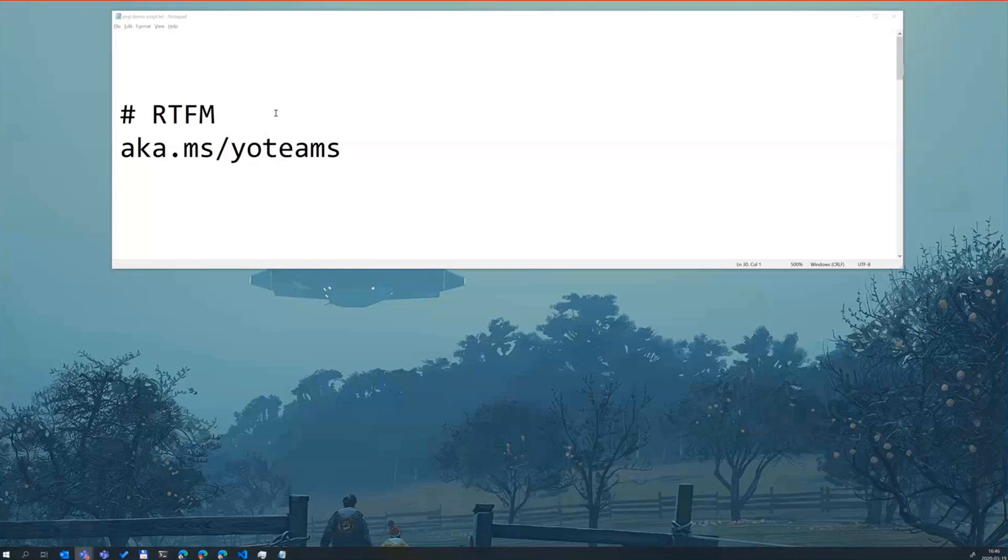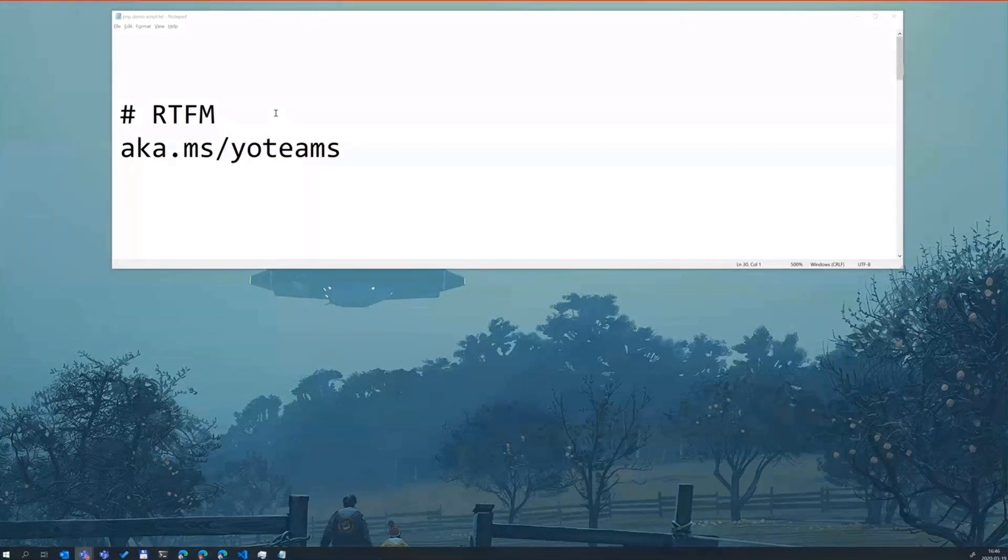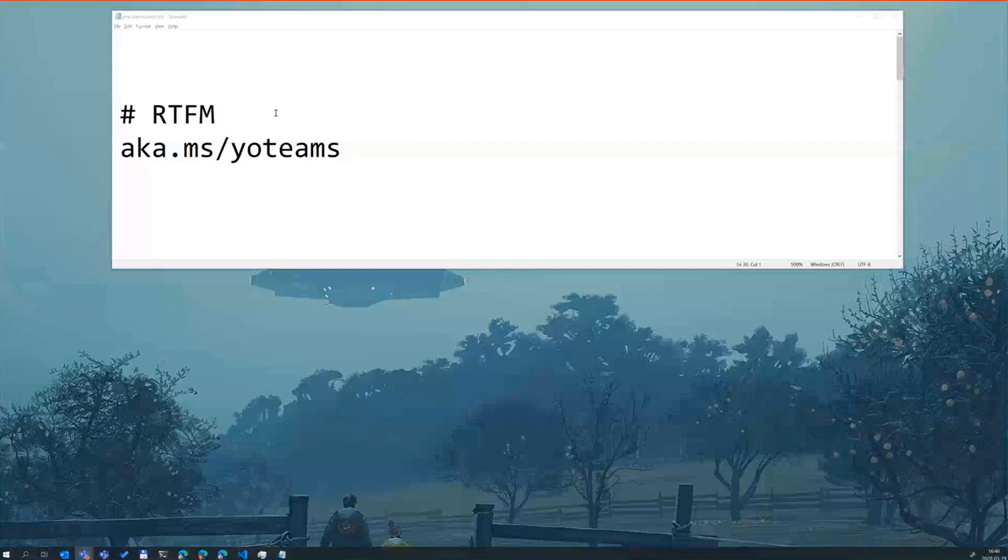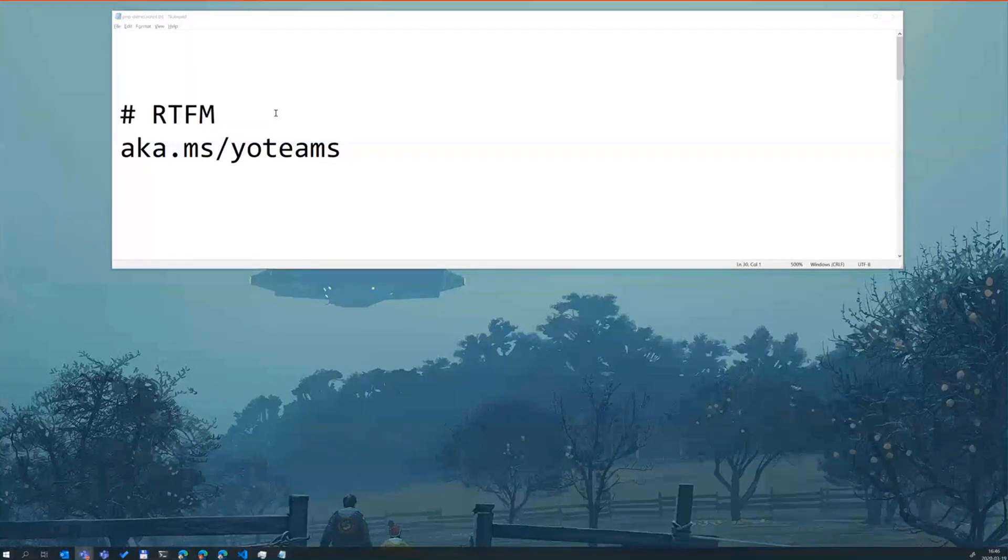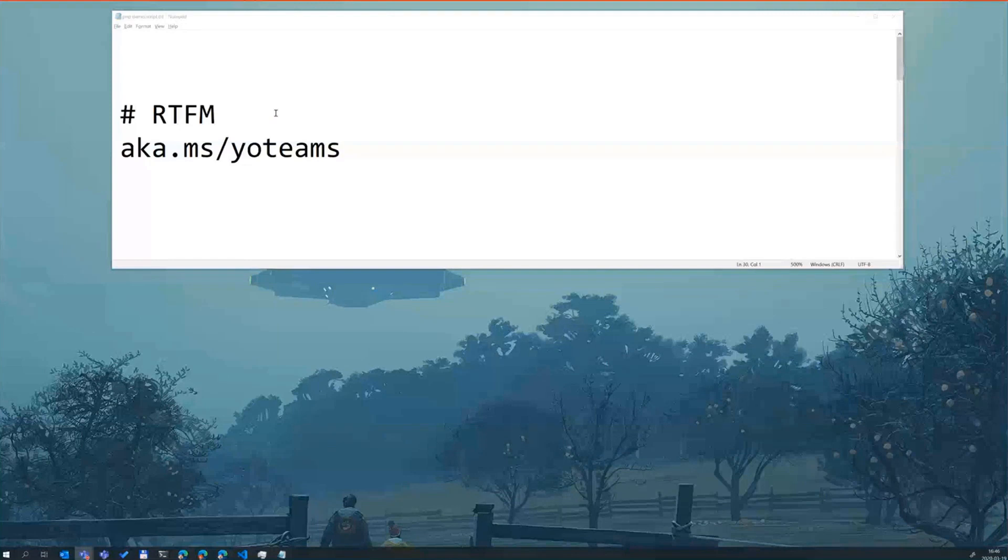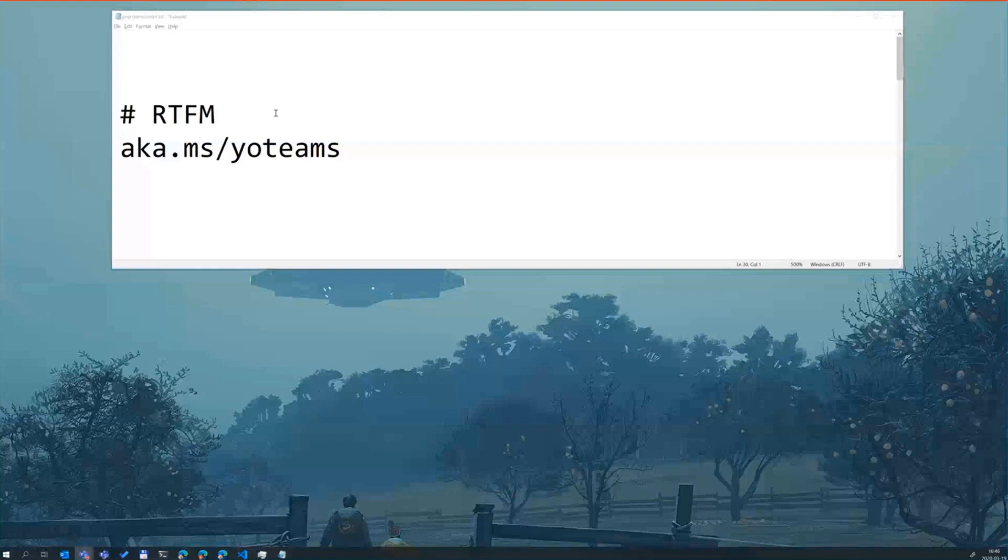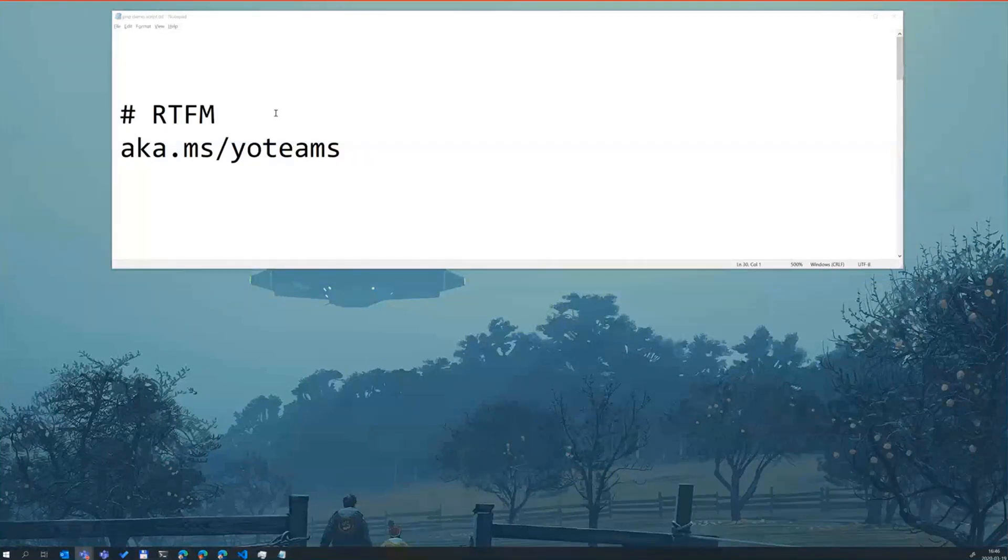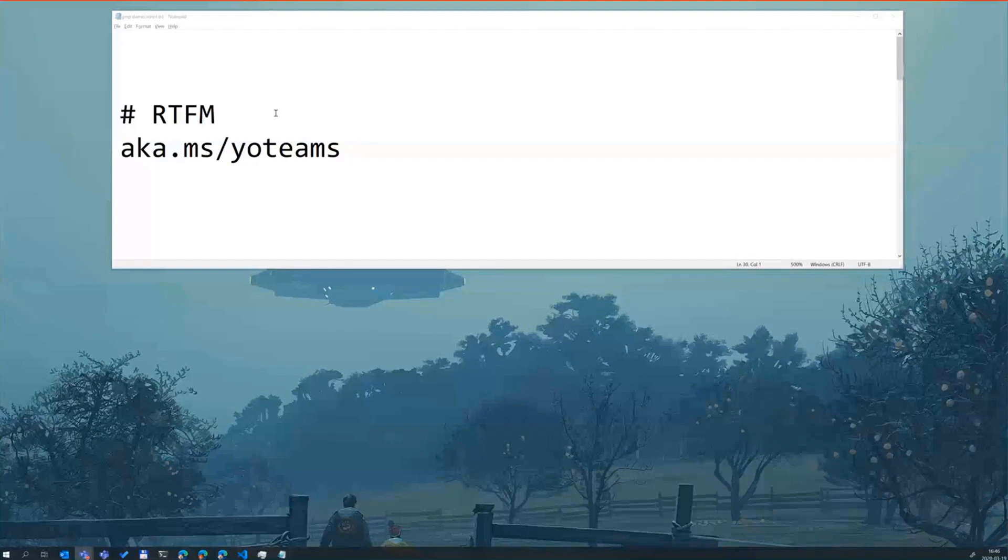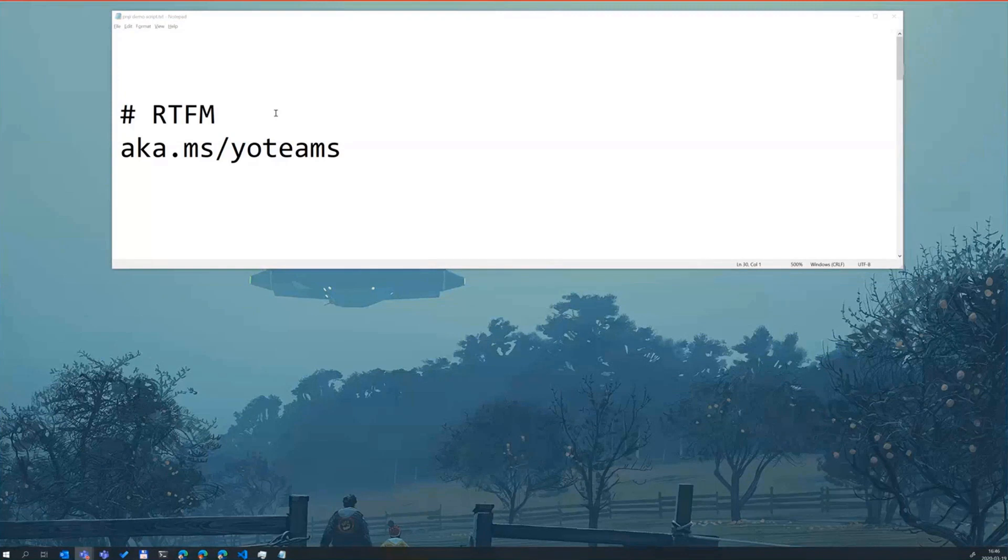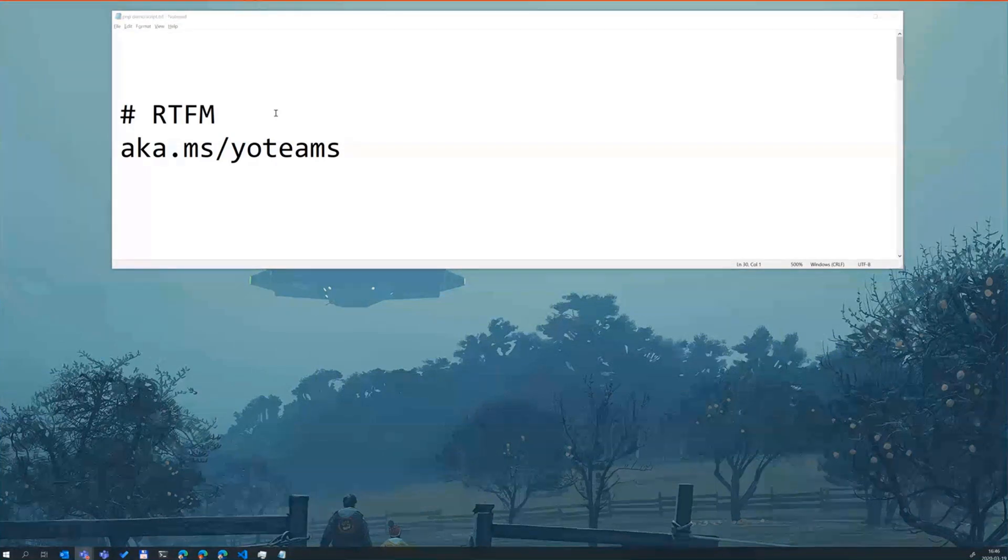And it started out as a solution to building tabs easier. And since then it's evolved into building tabs for teams, building bots for teams, building messaging extensions, a lot of other things as well. Over the last three years, a lot of community contributions has happened. We recently moved the actual generator source code over to the PMP repository. So now it's under the PMP umbrella.